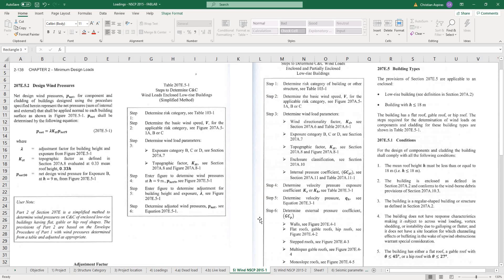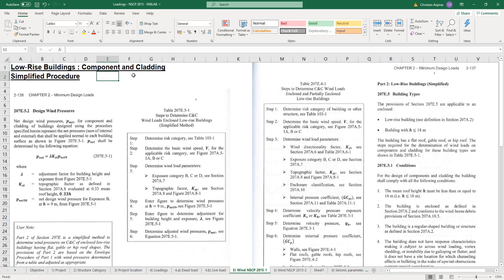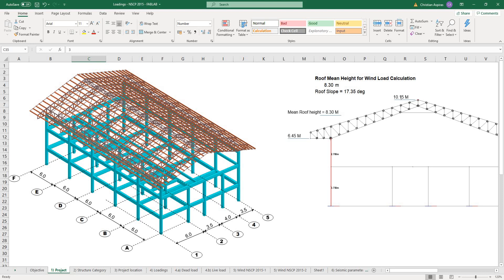For the wind load using the NSCP 2015, there are actually three procedures in the code: the simplified procedure, the analytical procedure, and the advanced procedure, which is called the wind tunnel procedure. In this case, we will be using the simplified procedure for the wind loads, as it is appropriate for buildings with height less than or equal to 18 meters. Our sample project has only a 10-meter building height.